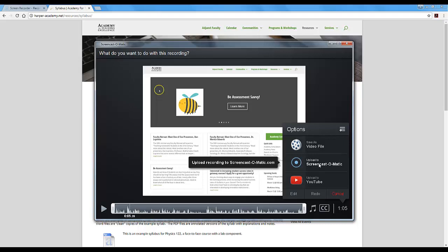If you do upload to Screencast-O-Matic, it will allow you to download an mp4 video file from there if you want. So you can explore using Screencast-O-Matic as a video hosting site. That is a perfectly good option.